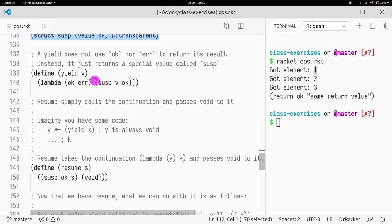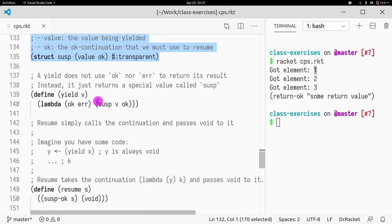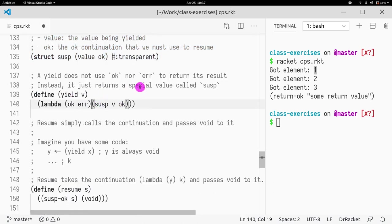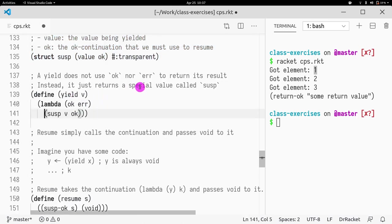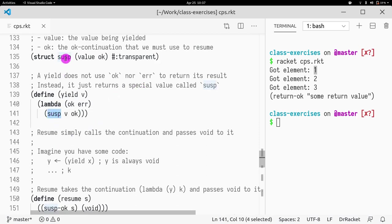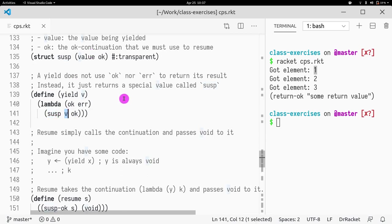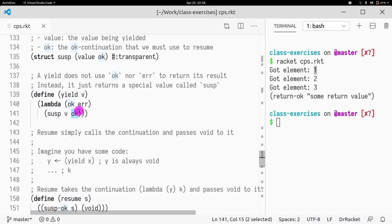So what does a yield do? Well, a yield is very simple. It's a CPS monadic operation. And what will it do? It will create a suspended value and it will pass the yielded value and the okay continuation. So this is going to be the final result that we're going to be using.